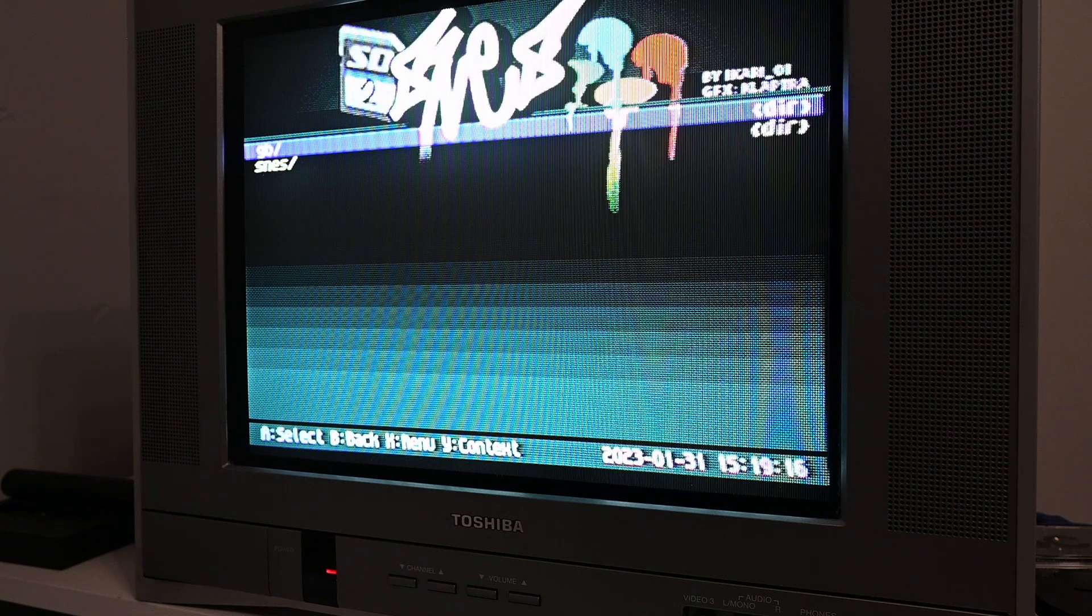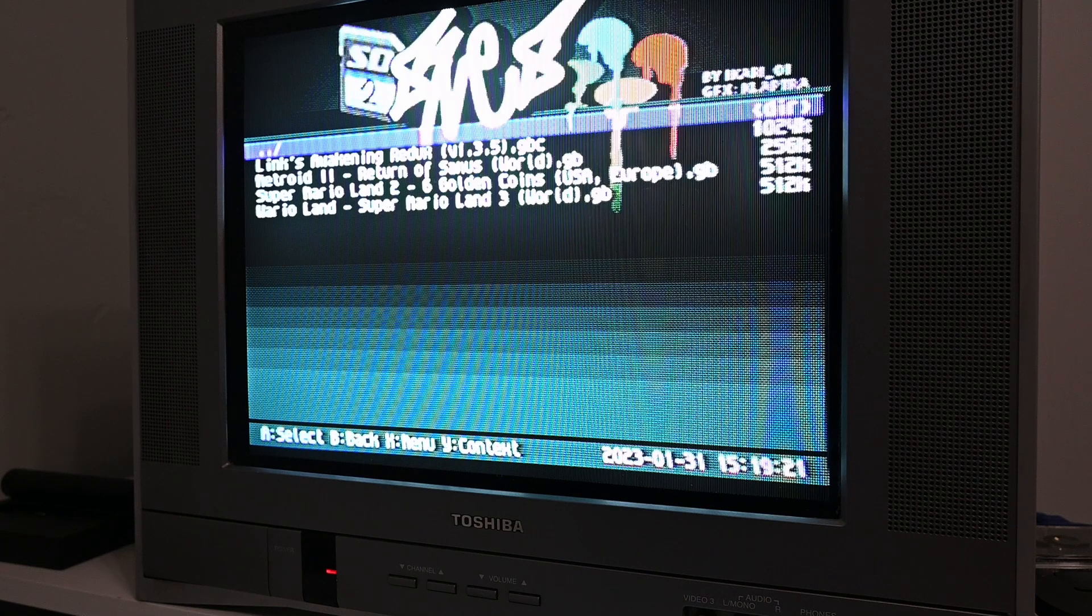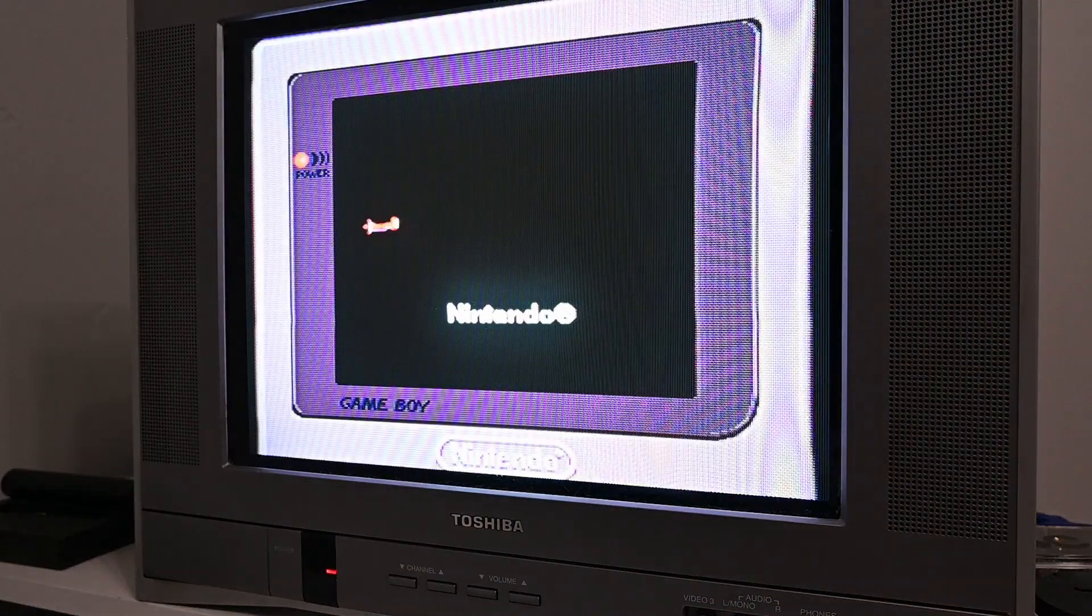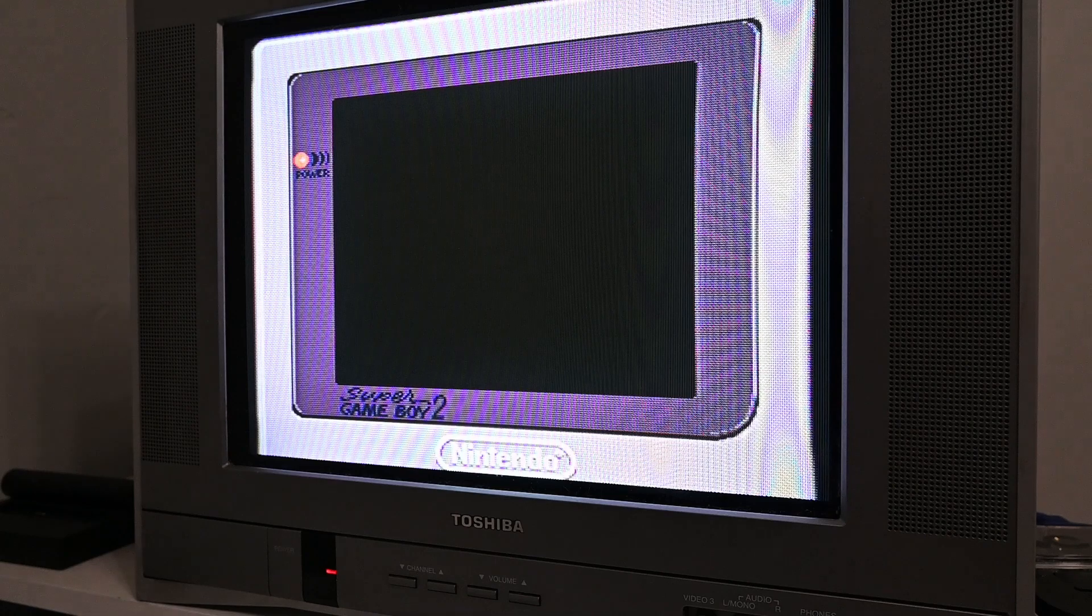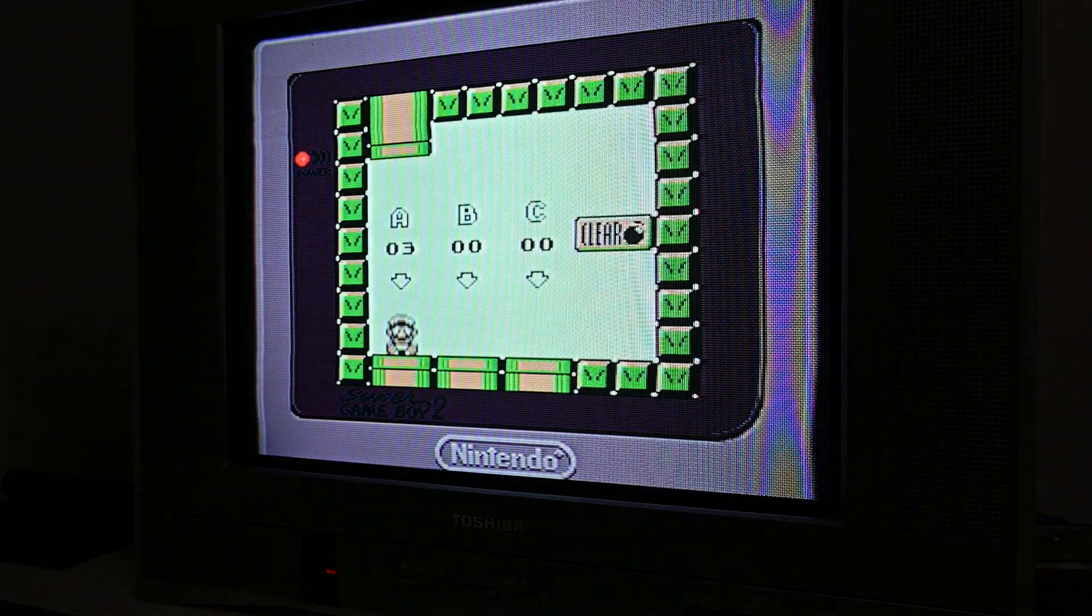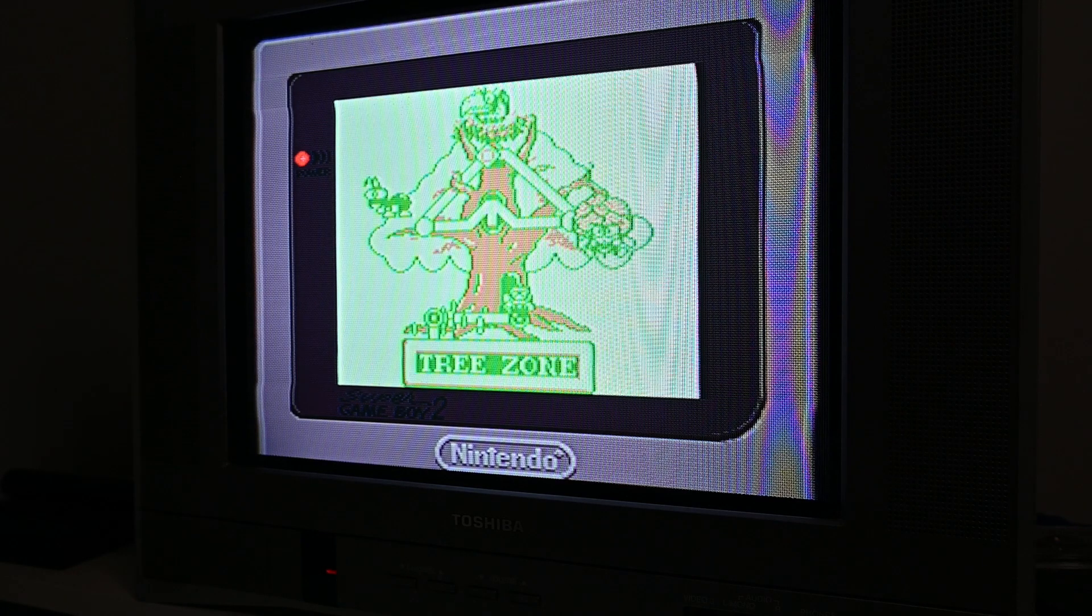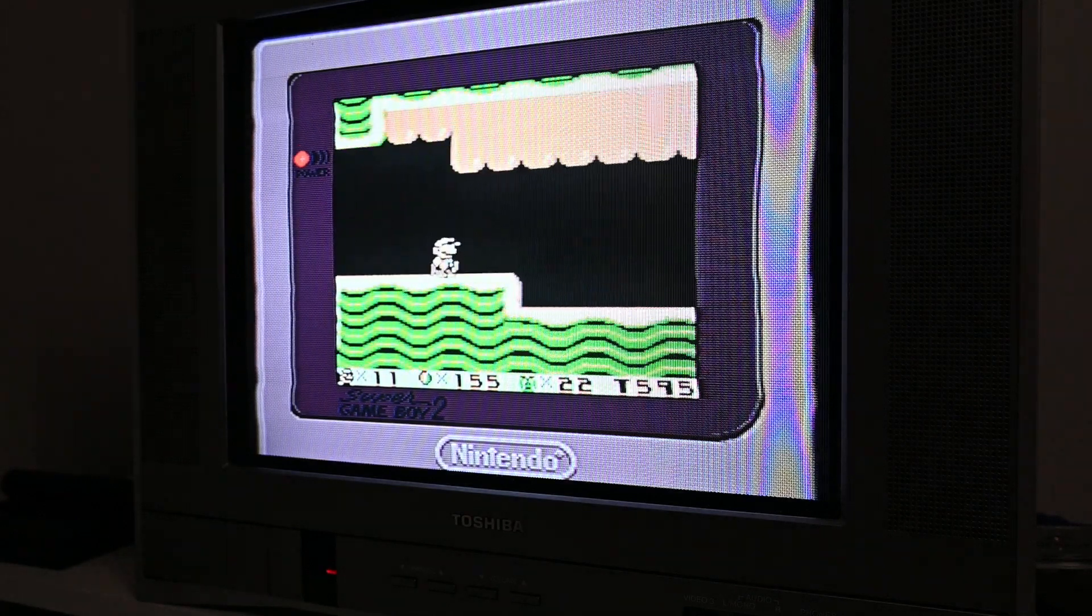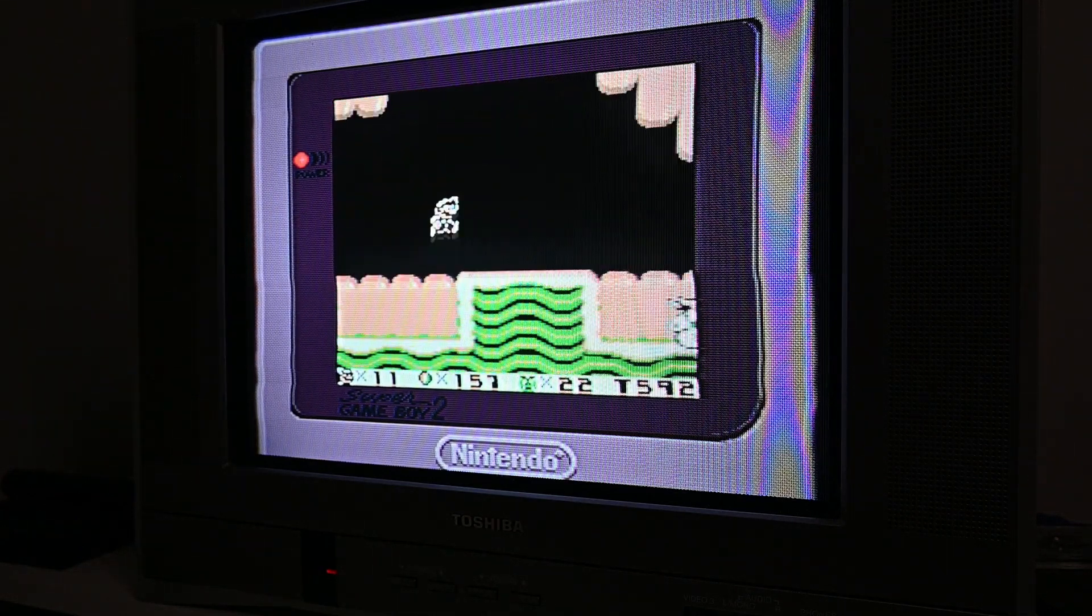So I created two different folders. So for this instance, we've got our Game Boy. And let's play some Super Mario Land. And you can see it is working.